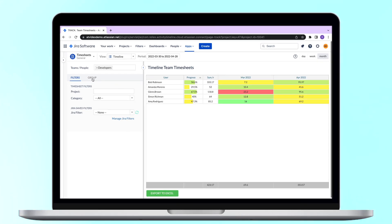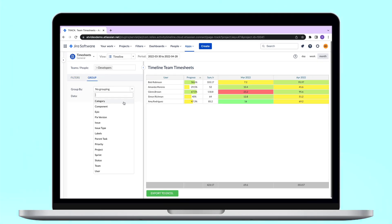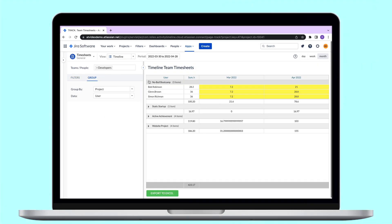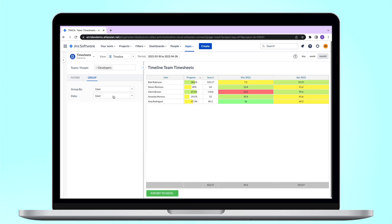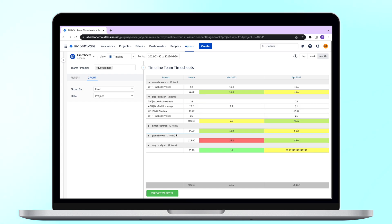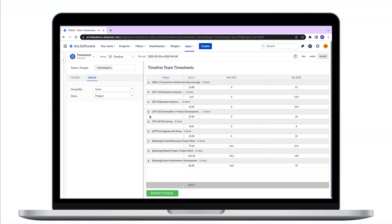In this report you can also decide how to group data. For example, you can see who contributed to each project, or how much time was spent for each issue type to know the amount spent for bug fixing or for new development.